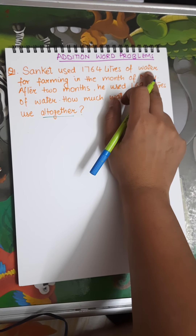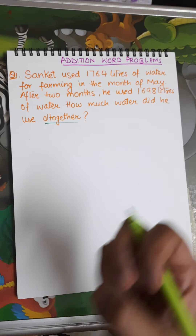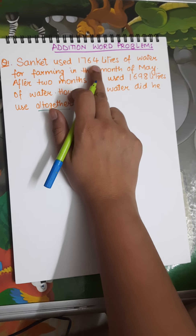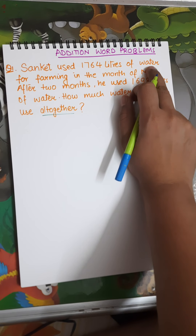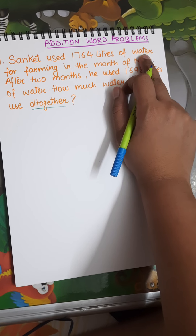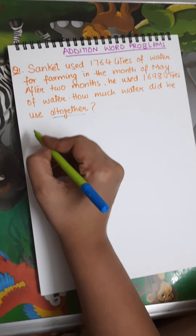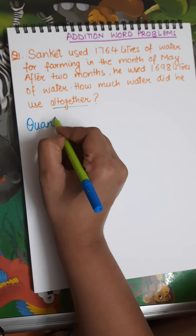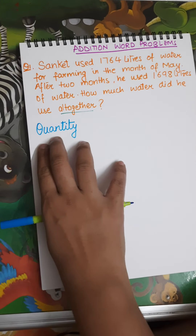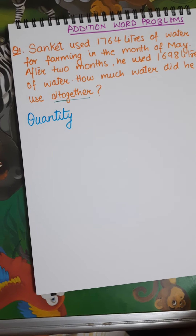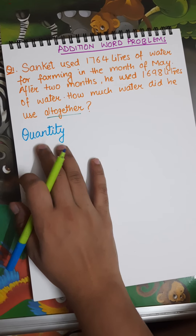Here our object is water. We cannot count water in terms of number. So whenever we have some liquid in a word problem — like water, petrol, diesel, or milk — for those we use 'quantity.' When you write your statements, they need to make sense and be logical. So it is not 'number of water used' — it is 'quantity of water.'